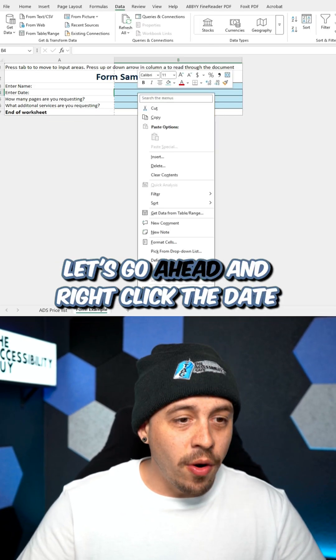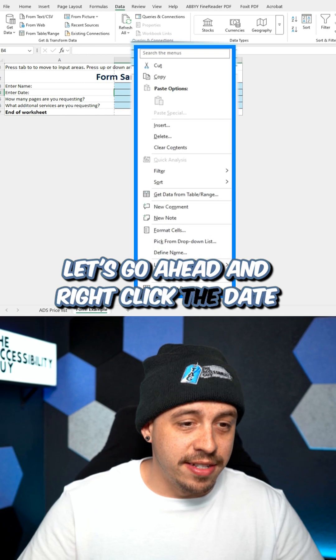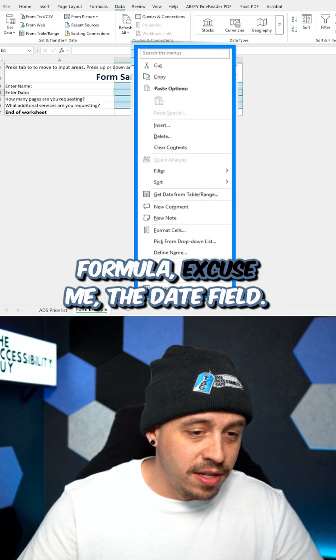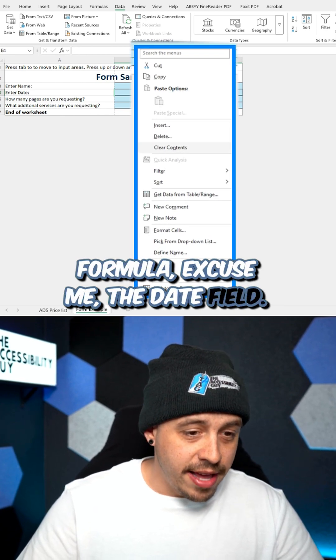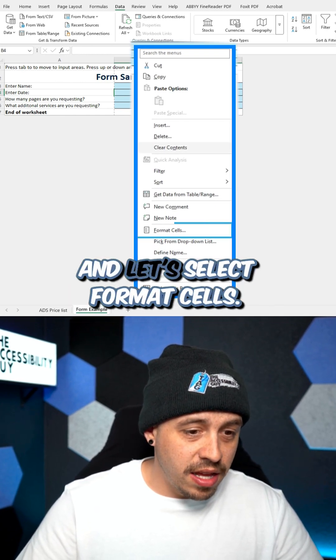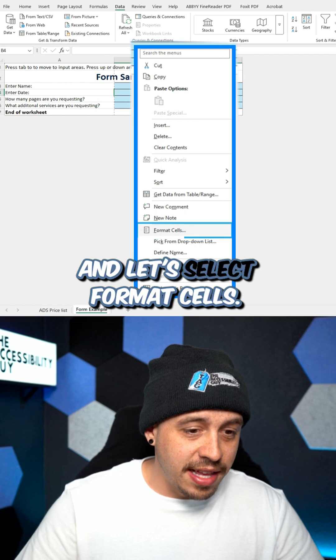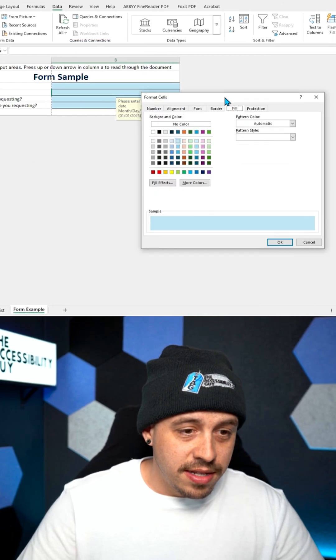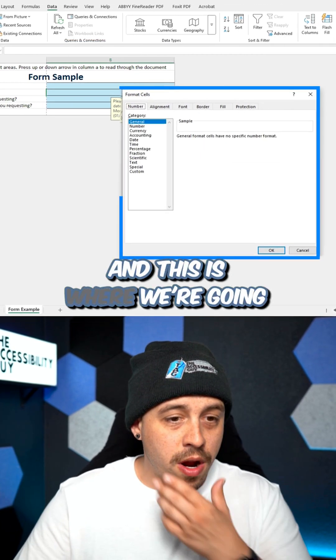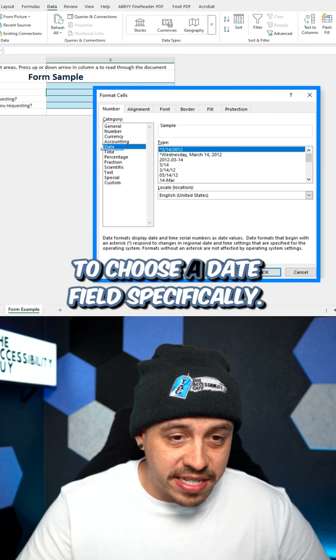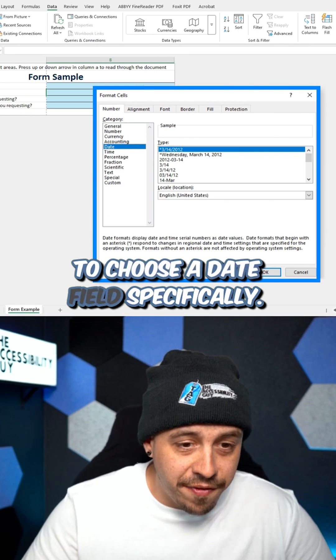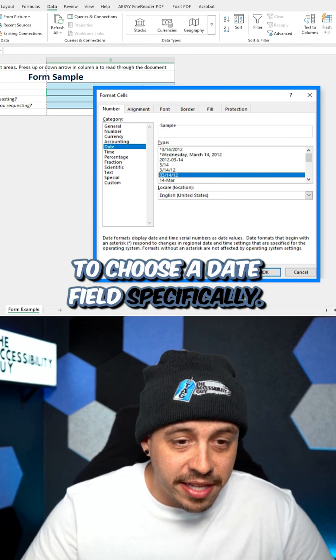Let's go ahead and right click the date formula, excuse me, the date field. And let's select format cells. And this is where we're going to choose a date field specifically.